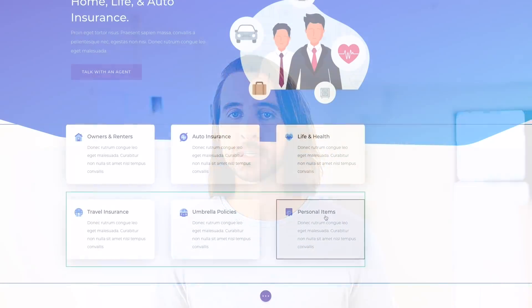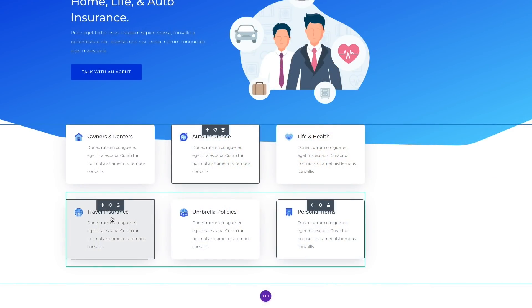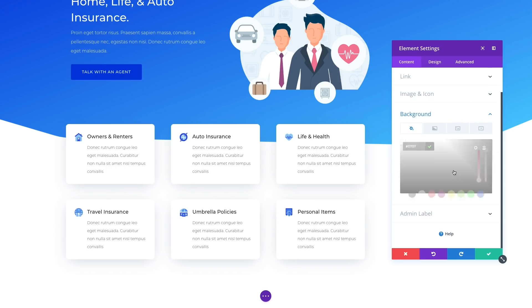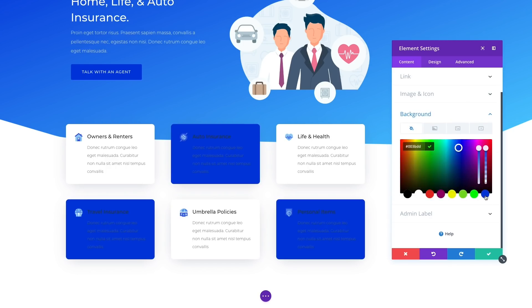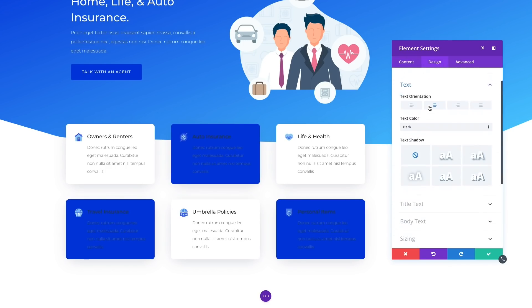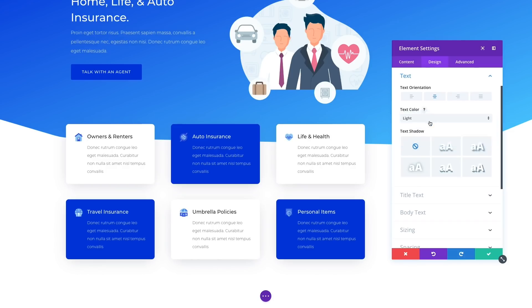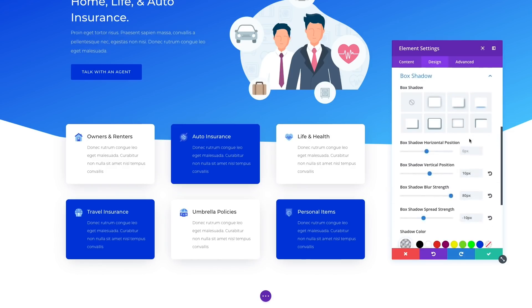When you bulk edit the design of several multi-selected items, they all get updated in tandem, saving you tons and tons of design time. When you open the settings modal for a collection of items, Divi will automatically display a list of shared settings. As you modify the design, all of your selected items get updated accordingly.